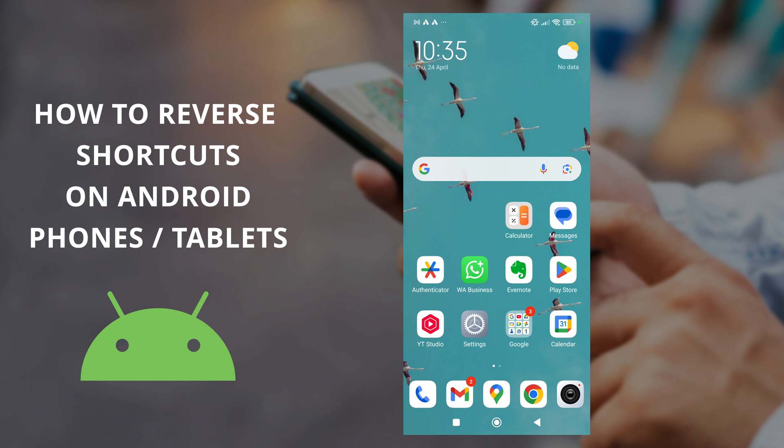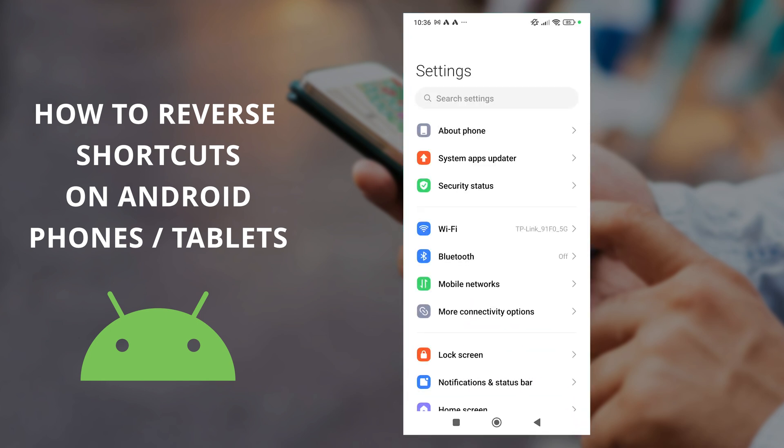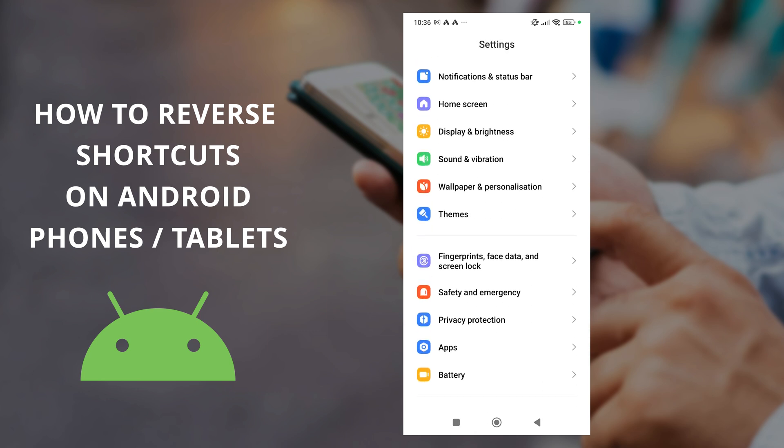First off, you're going to want to find your settings icon. It might be on the home page or you might have to find it in the drawer. Once you're into the settings menu, scroll down and find the home screen option.